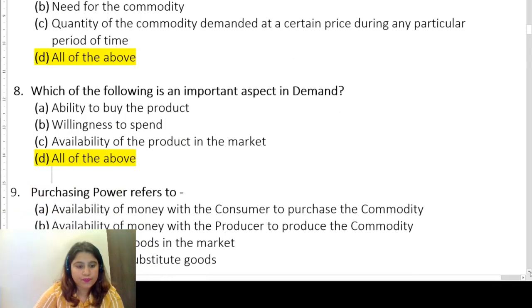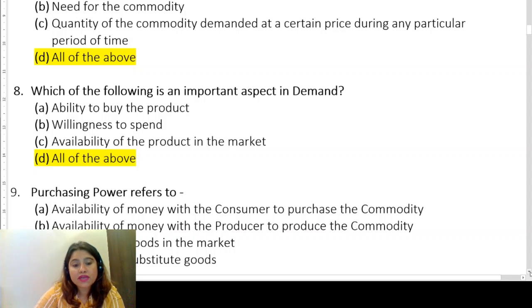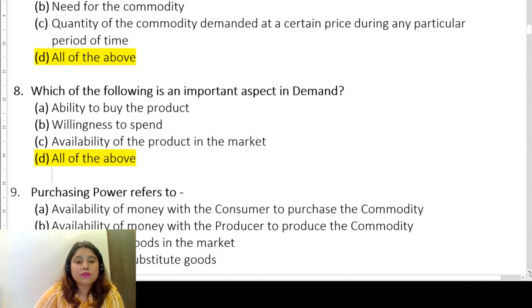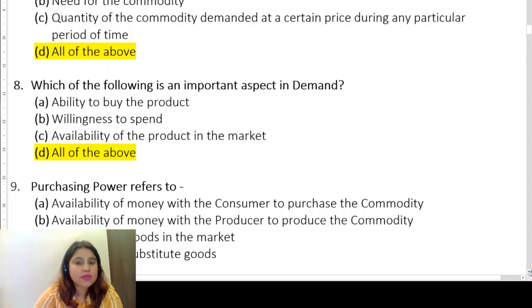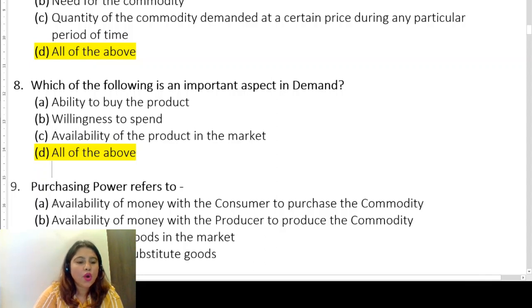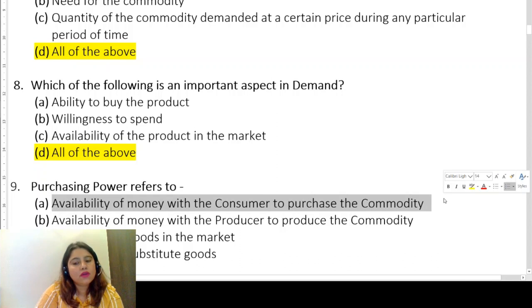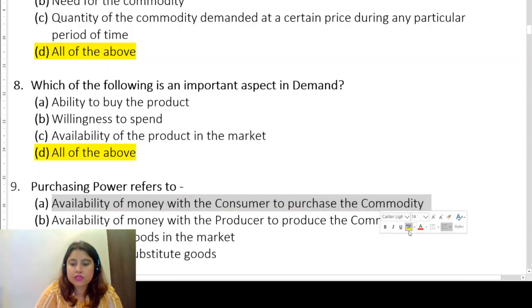Question nine: purchasing power refers to — availability of money with the consumer to purchase the commodity, availability of money with the producer to produce the commodity, availability of goods in the market, or availability of substitute goods. We are talking about who purchases — that is the consumer, not the producer. So the answer is availability of money with the consumer to purchase the commodity. You have to apply your concepts when solving these questions.